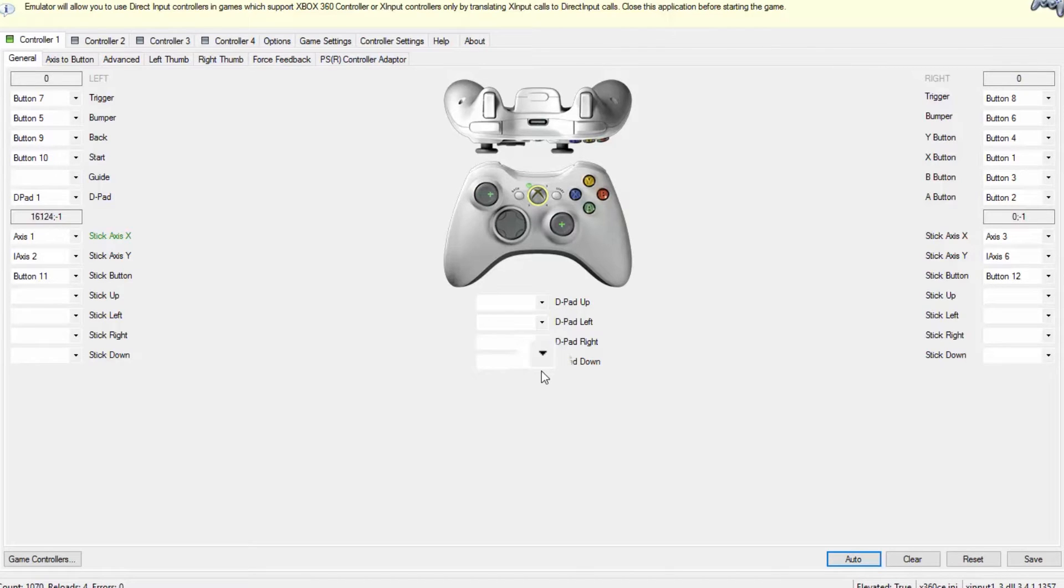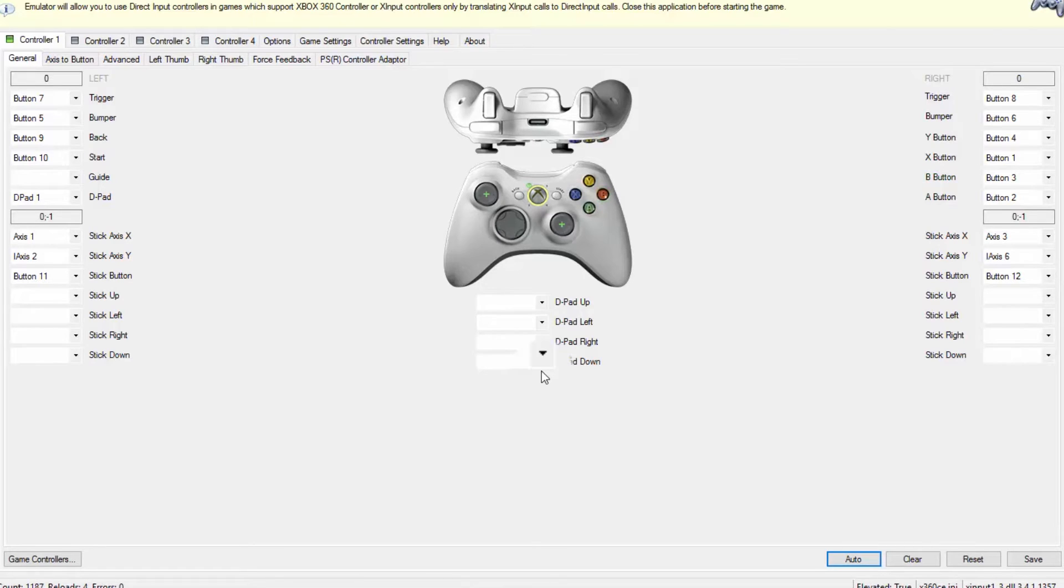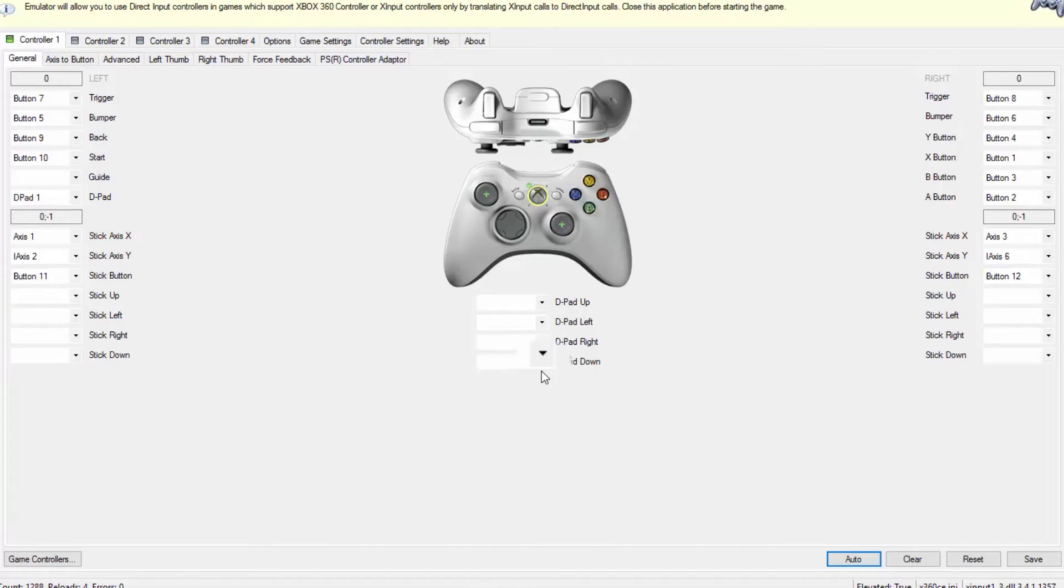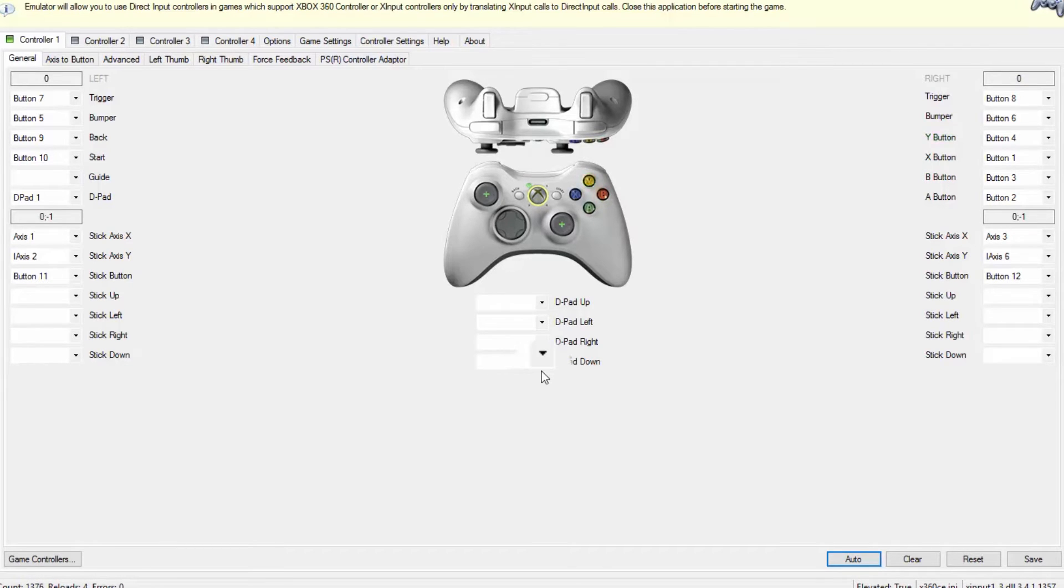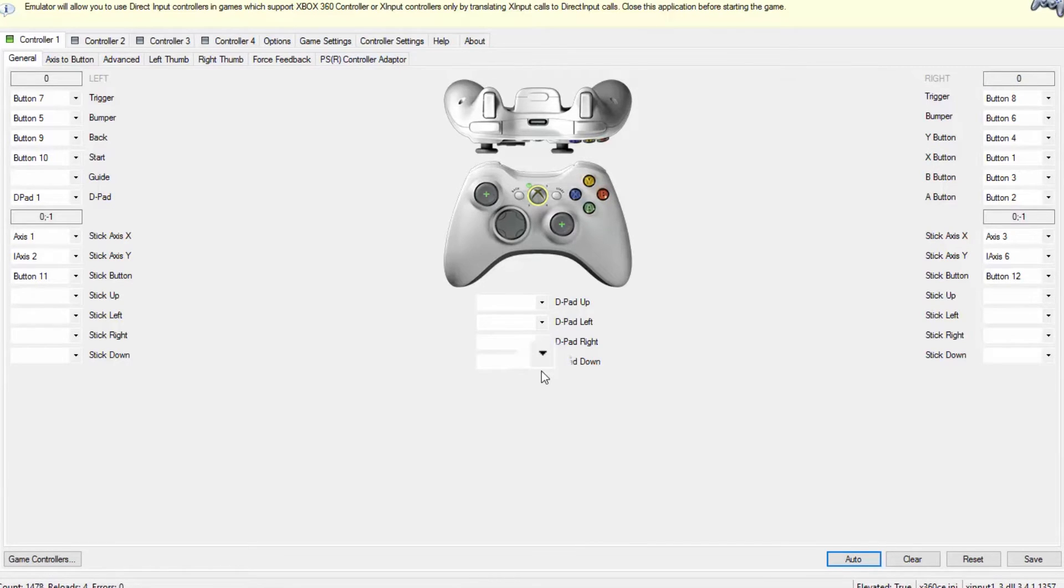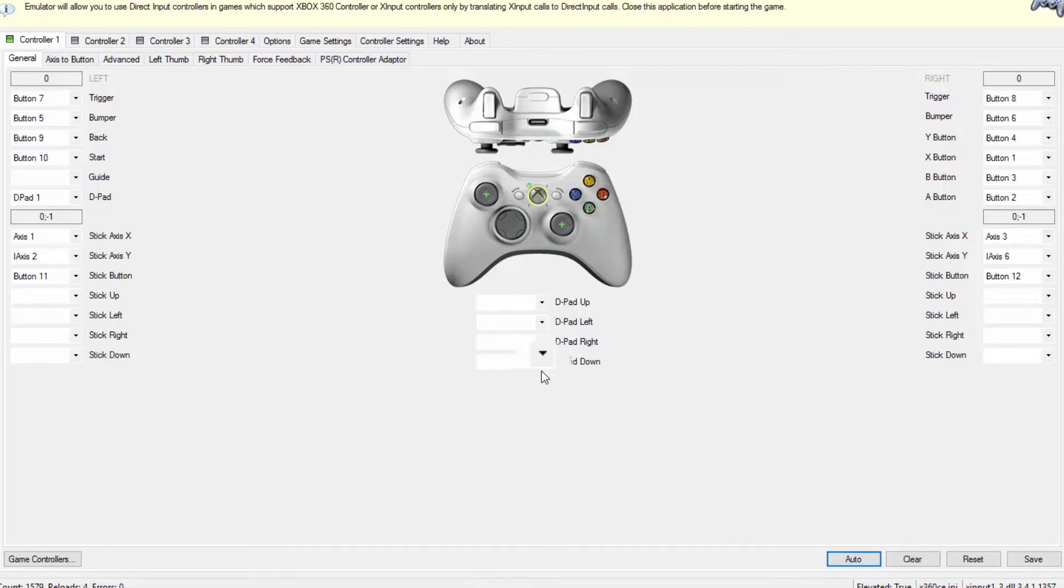Now we're going to the pedals. When I click on the accelerator, a random button is pressed, I guess the B button. Random buttons are pressed when I press the accelerator and the brake. That's the first thing we need to fix. As I read online, the right trigger is used for acceleration in most games and the left trigger is used for braking and reverse.